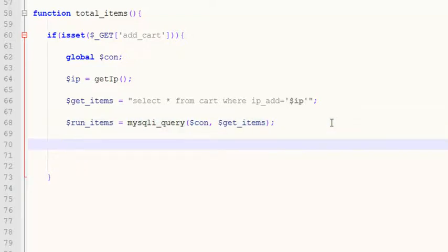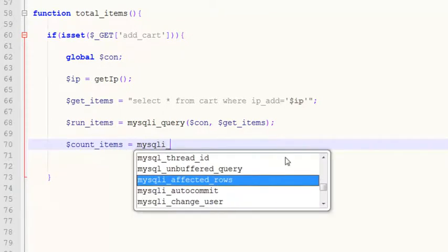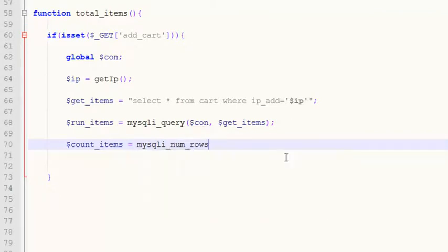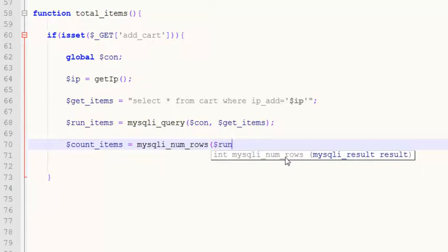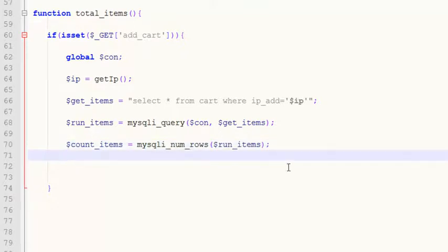After that, we need to count how many items are associated with this specific IP address. We create a new variable `$count_items` which will be equal to `mysqli_num_rows`, and inside the parenthesis we pass the `$run_items` variable that holds the query result. That's it for the if condition.